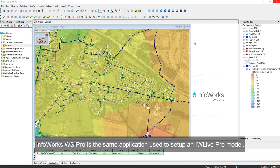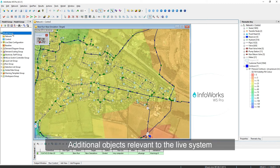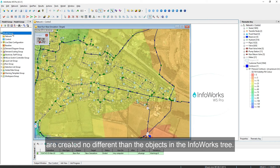InfoWorks WS Pro is the same application used to set up an IDW Live Pro model. An existing hydraulic model can be configured directly into an IDW Live Pro model for use in the control room. Additional objects relevant to the live system are created no different than the objects in the InfoWorks tree.